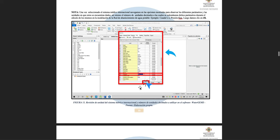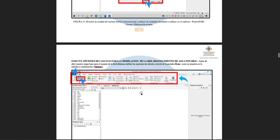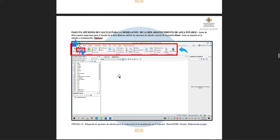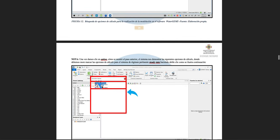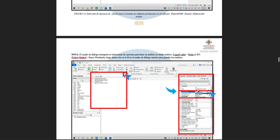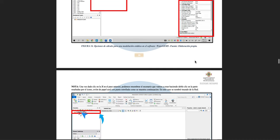Step four is to enter the calculation options. Through the top tab we click on 'Options' and then 'Steady State.' The system automatically shows a window where we select the friction method — in this case, Darcy-Weisbach. We also select the time analysis type, which is steady state.